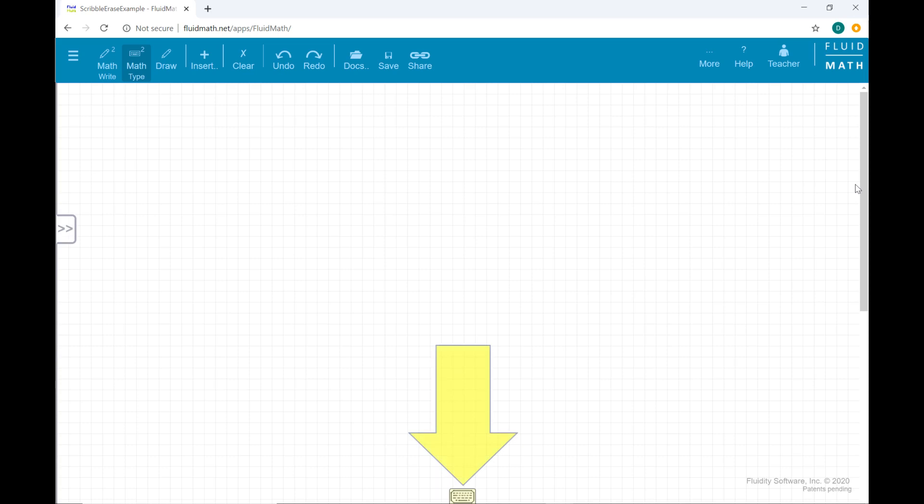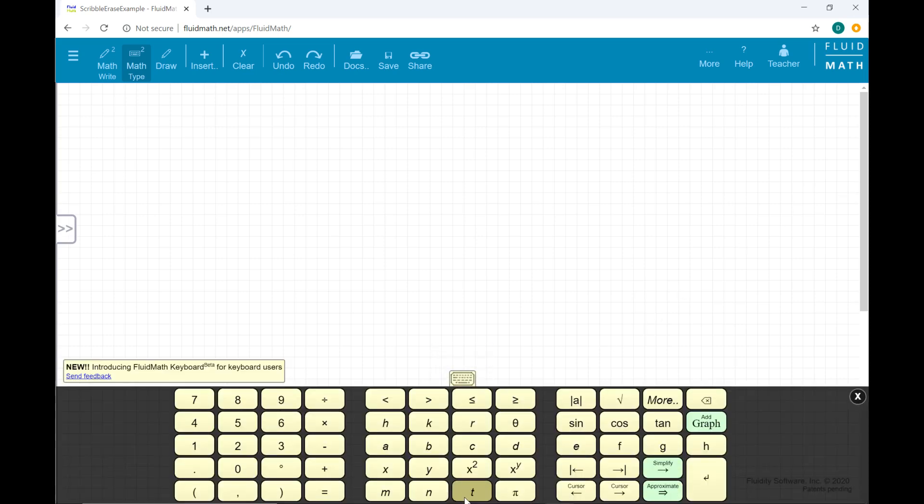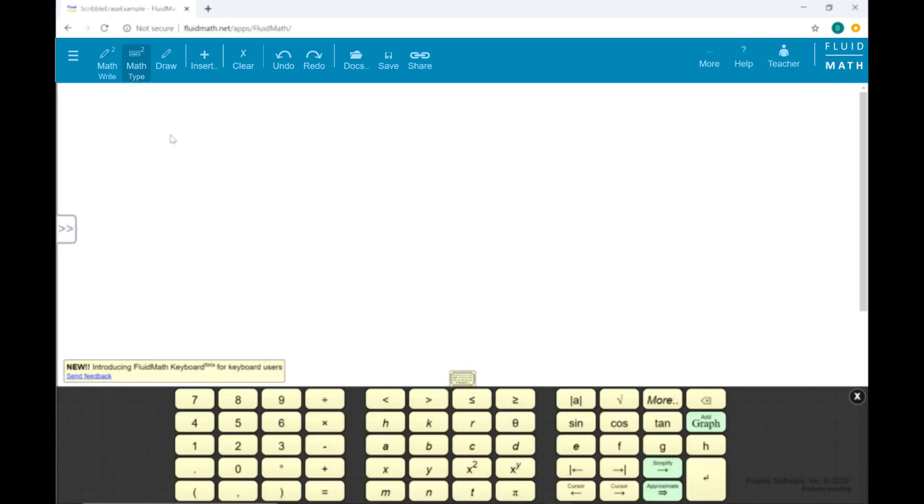At the bottom of the FluidMath page, you will see an icon that looks like a tiny keyboard. Click the icon and a virtual keyboard is displayed at the bottom of the FluidMath page.